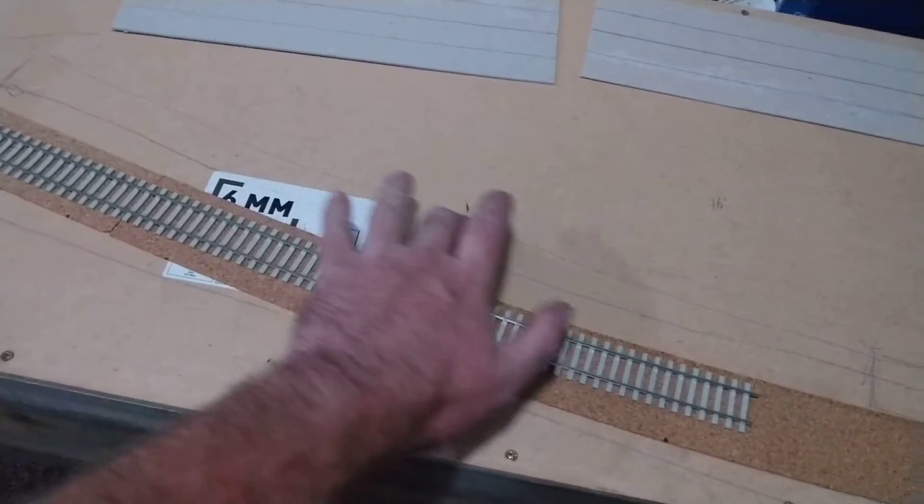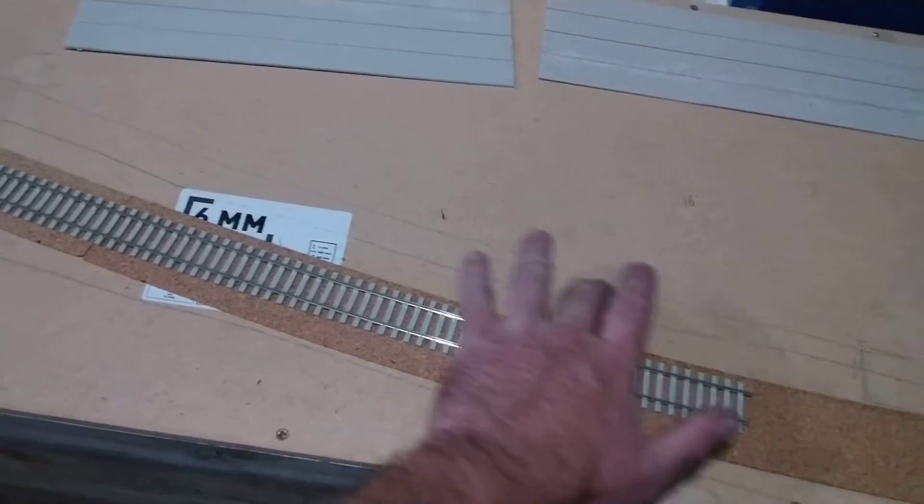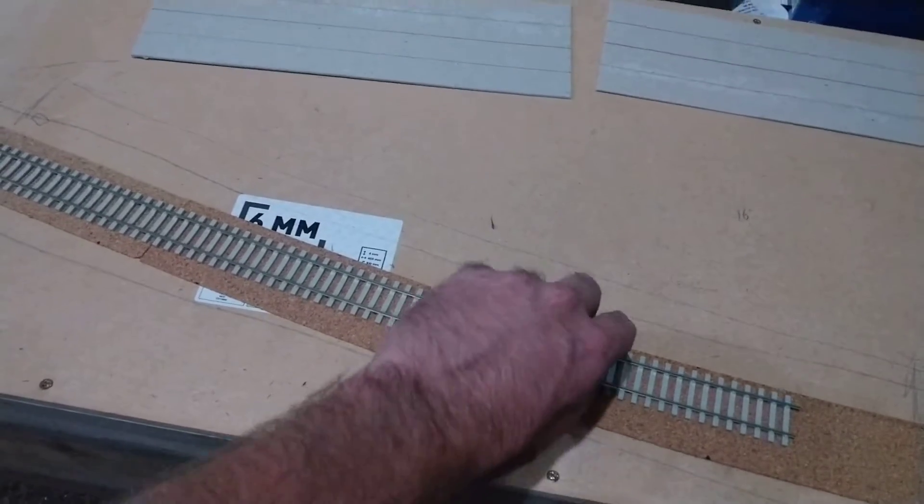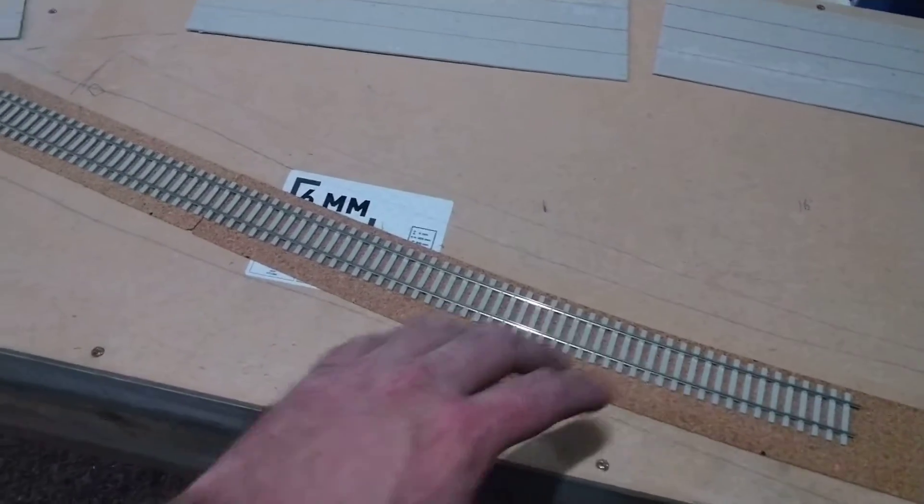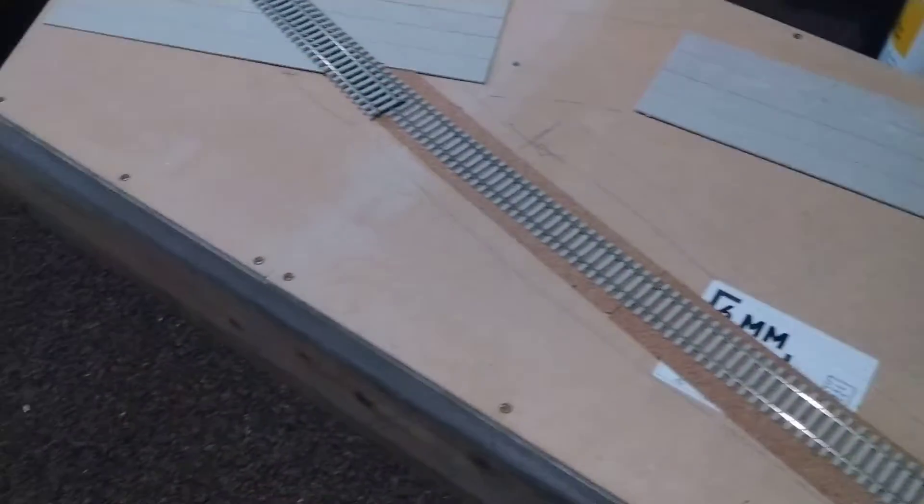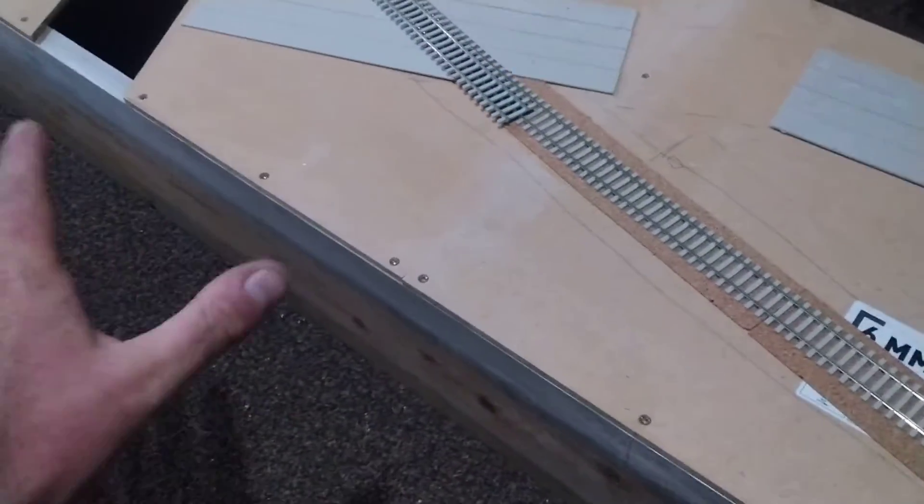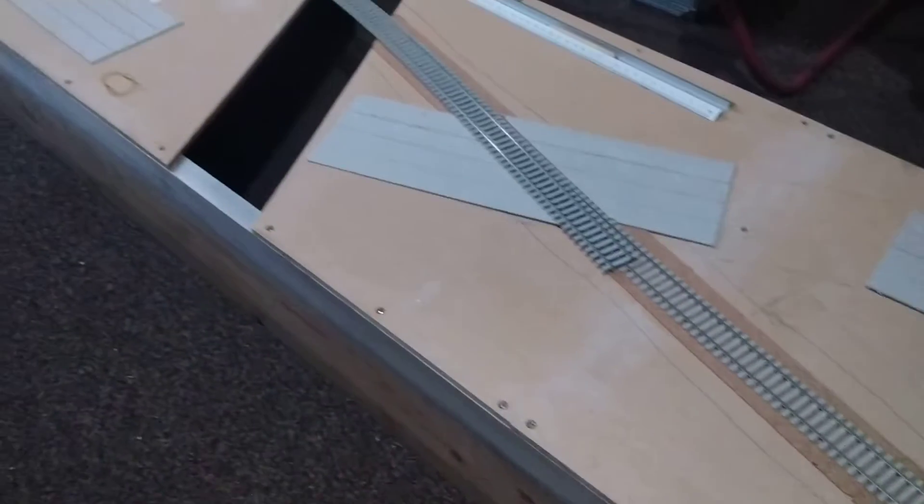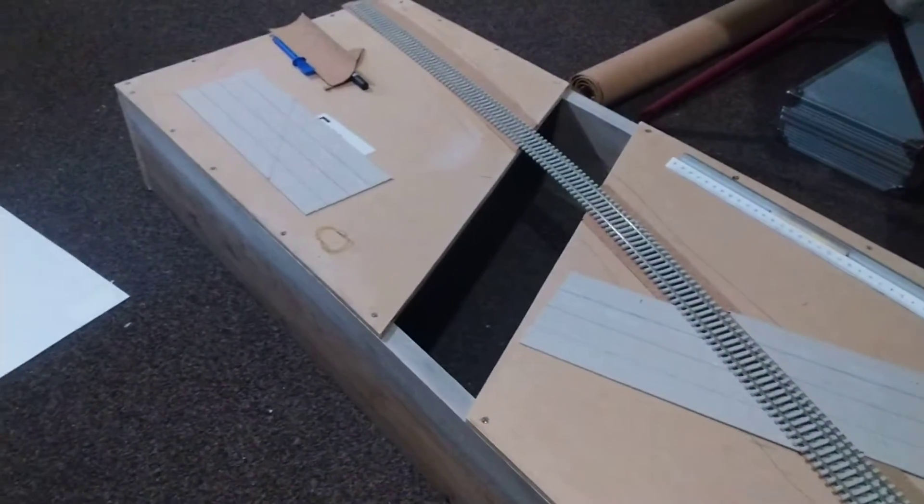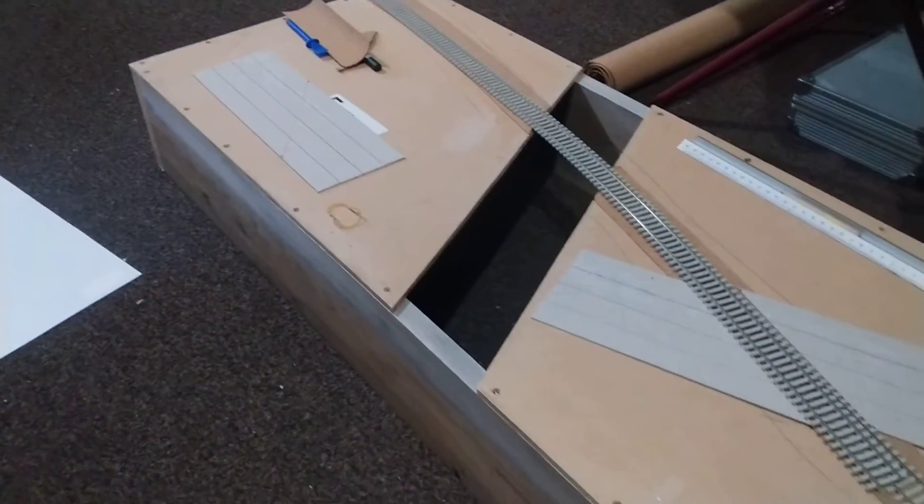The station is going to be down here, sort of on a curve, a little bit of a curve. We're going to have the track slightly canted as well, with a little bit of plastic card. Obviously the grey is where the roads are going to go.